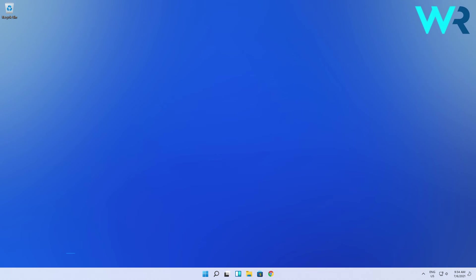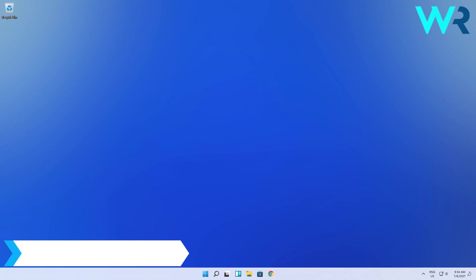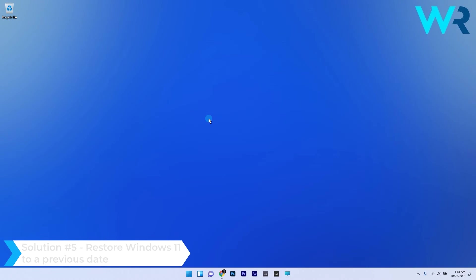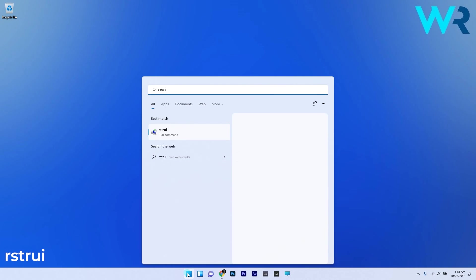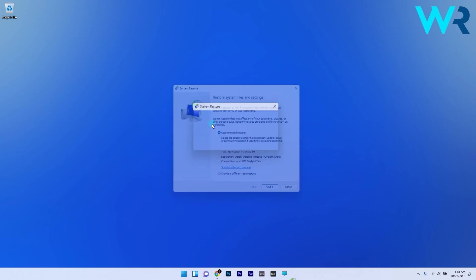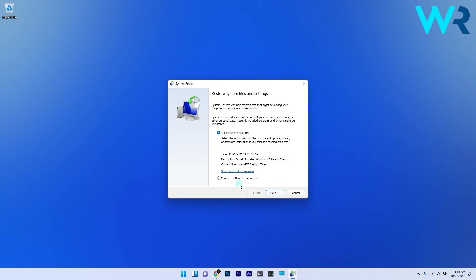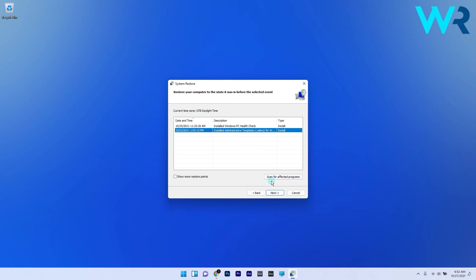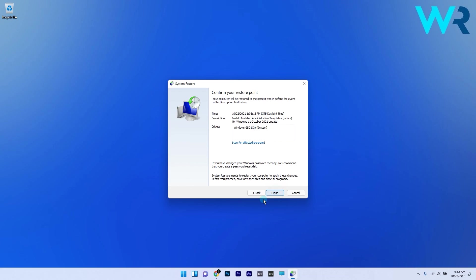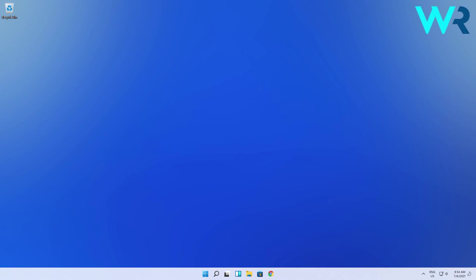Another great solution is to restore Windows 11 to a previous date. To do this press the Windows button then type RSTRUI and select it as a command from the search results. In here select the choose a different restore point option and if it's available just click on next. System restore might include the show more restore points checkbox. Select that checkbox if you can do so. Next select the restore point that predates the error then click on next and finish to start the restoration procedure.